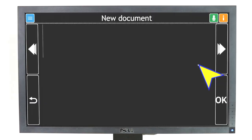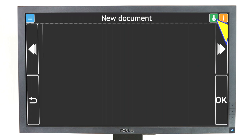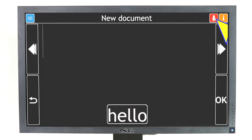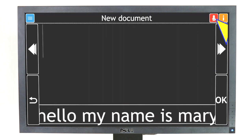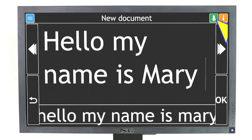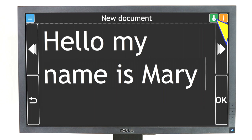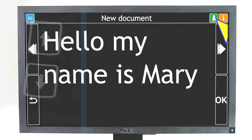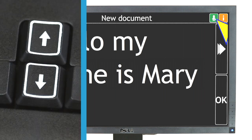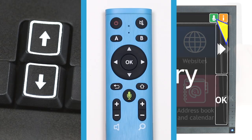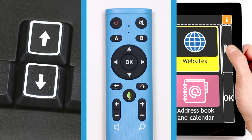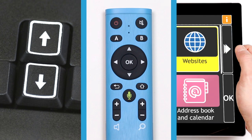In this video, you'll learn how to dictate your text using GuideConnect's Voice Input. When using Voice Input, you will still need to navigate GuideConnect using either the keyboard, remote, or touch screen controls.